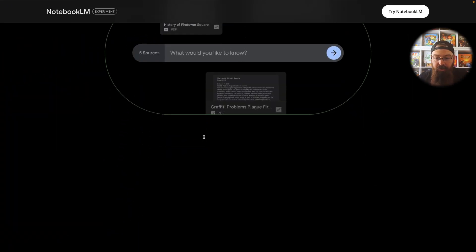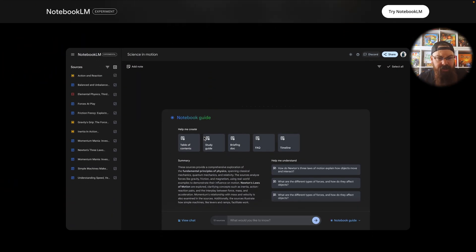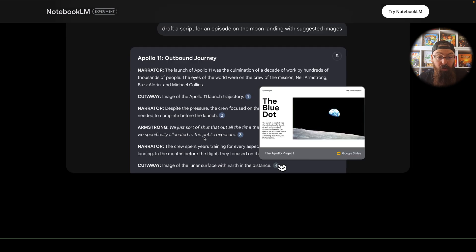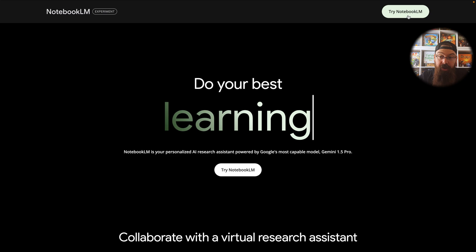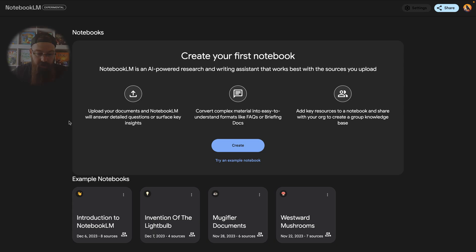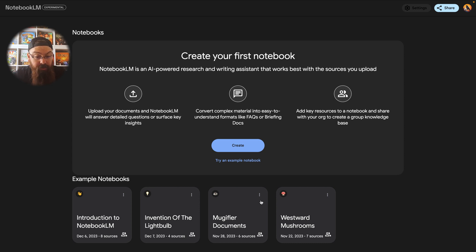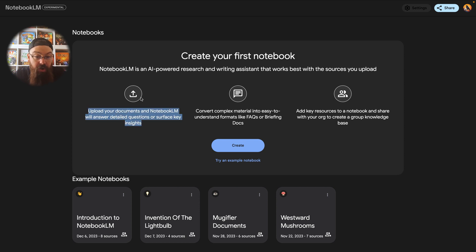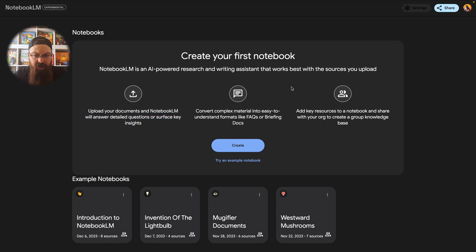Here we are on NotebookLM. It gives you a brief overview of what this AI tool can do. You'll notice in the top right it is experimental, and we just click Try NotebookLM. Here we are at the Create Your First Notebook page. The way we do this is we're going to add our own documents — our own PDF files, our own YouTube videos, our own website links, a whole bunch of stuff you can add.